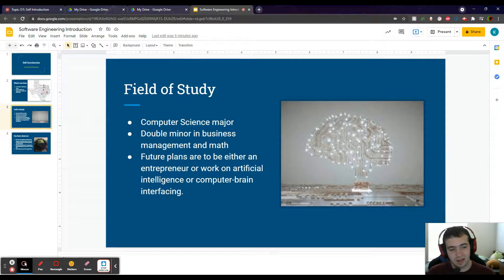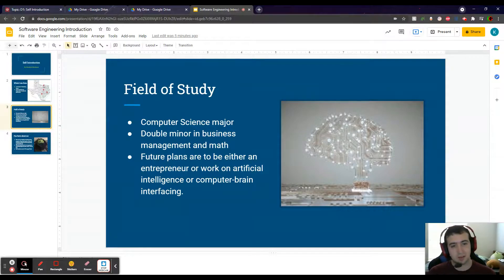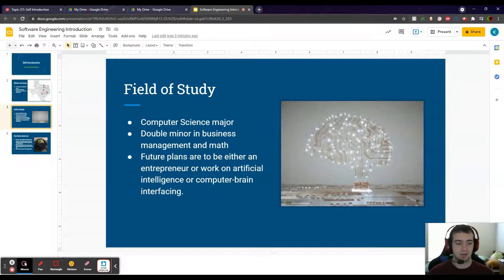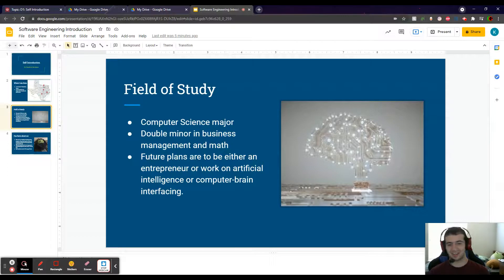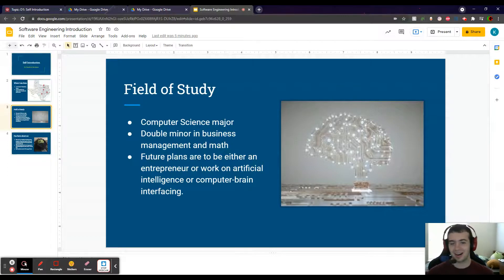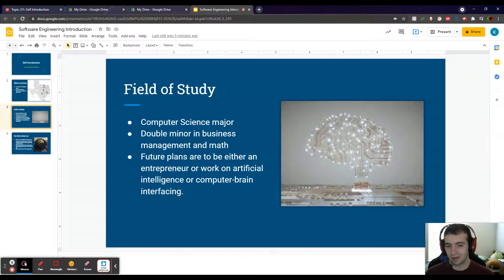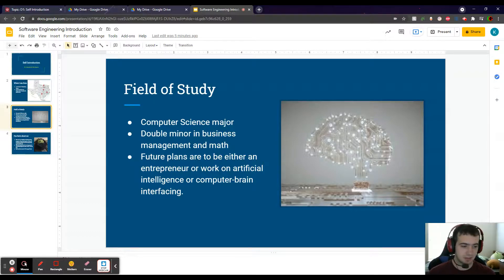So now moving to my field of study. I'm actually a computer science major, which kind of makes sense because I'm in this class, but there might be some people who aren't. I have a double minor in business management and math.